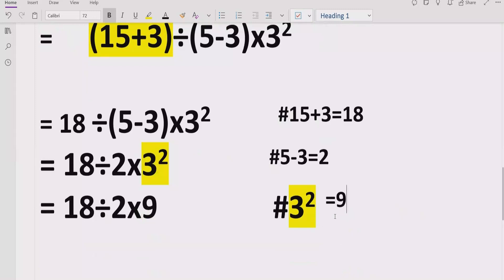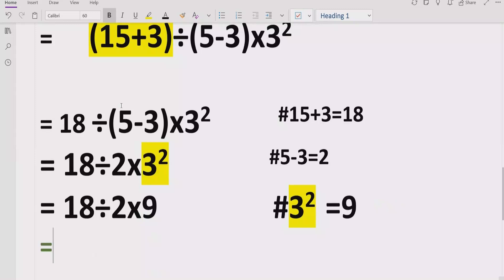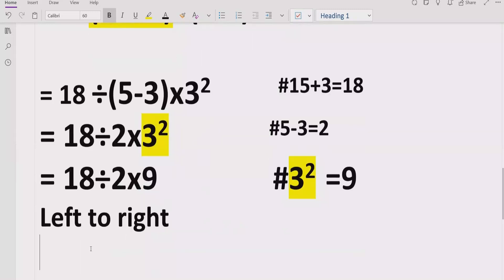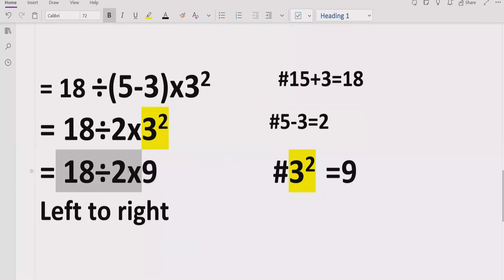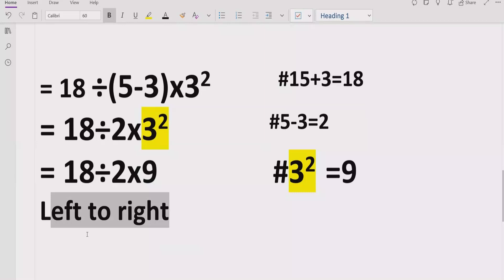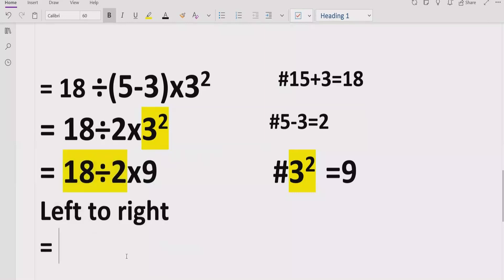3 raised to power 2 equals 9, so we write 9. Now we move forward. We do not have any brackets or exponents, so we go left to right in our expression to find division and multiplication. Some people solve it the wrong way, but according to the rules we must go left to right. Here, division comes first, so 18 divided by 2 equals 9, and then we multiply by 9.